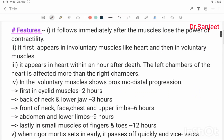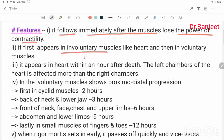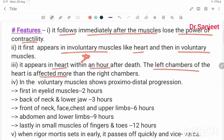Features of rigor mortis: it follows immediately after the muscles lose the power of contractility. It first appears in involuntary muscles, like the heart — appearing in the heart within one hour after death. The left chamber of the heart is affected more than the right chamber.